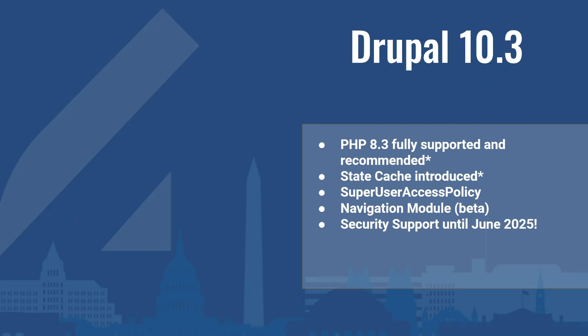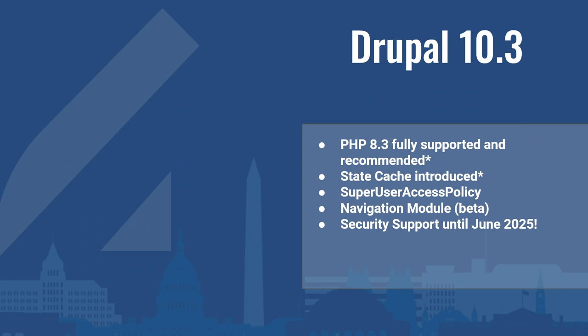Drupal 11 is the same feature set as Drupal 10.3. The state cache was introduced in Drupal 10.3. It's now required in Drupal 11. So if you have a lot of usage of this data, you may need to make changes for that. We also have the super user access policy, which is a really extreme case that user one is no longer always guaranteed to have super user privileges.